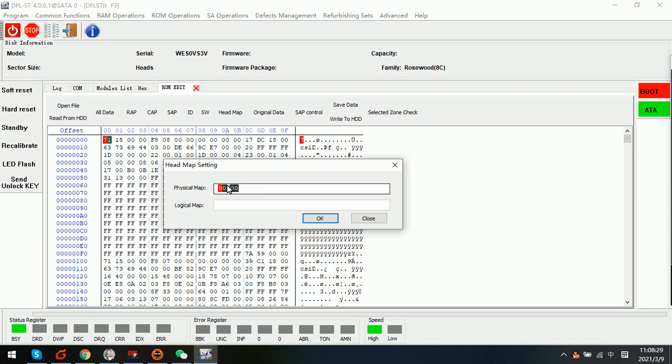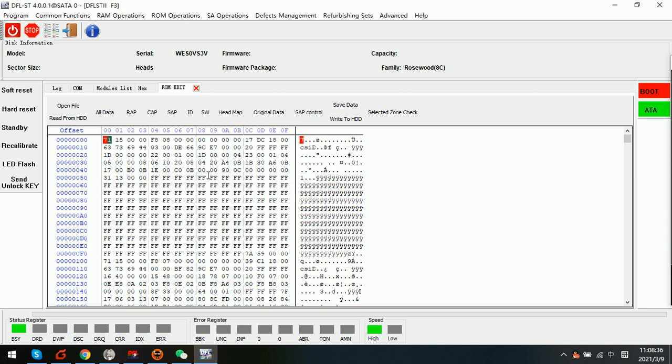Now we can see that the physical headmap is 0000. So this is the new headmap. So when sometimes we have cases with physical head damage or weak heads, we can try to use this way to change headmap in ROM.